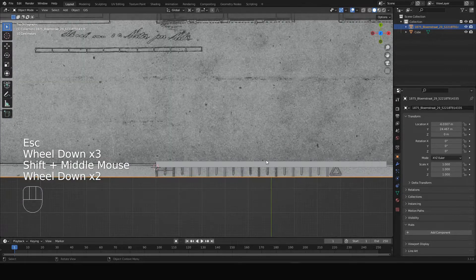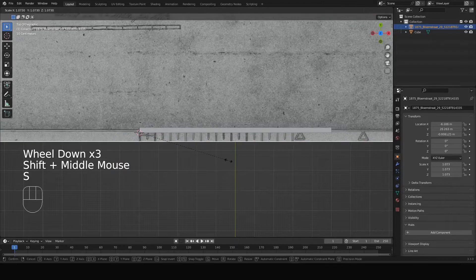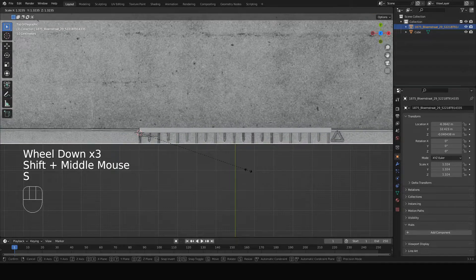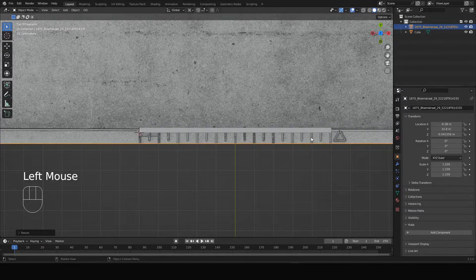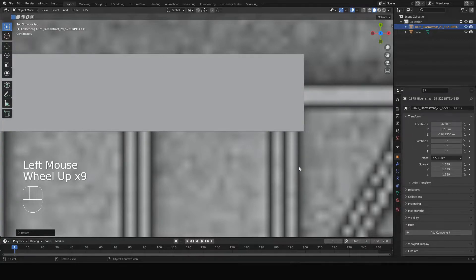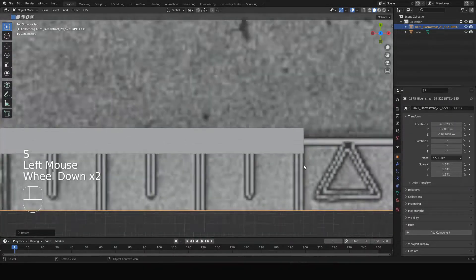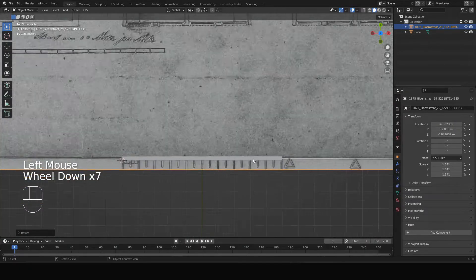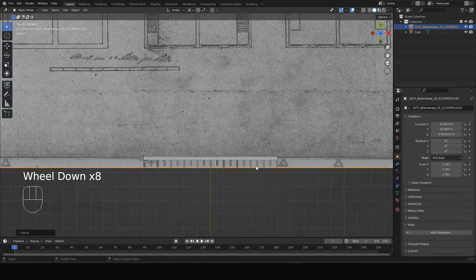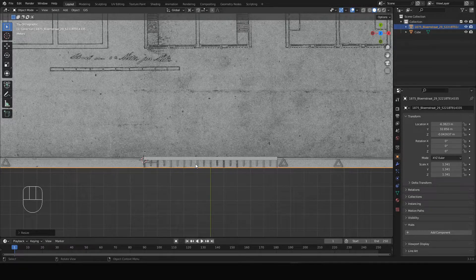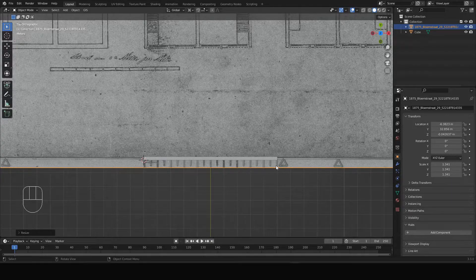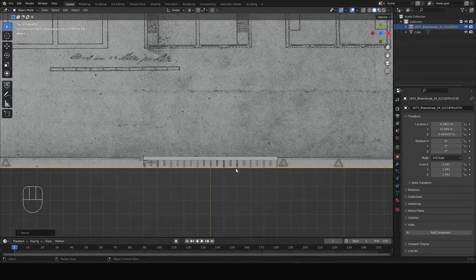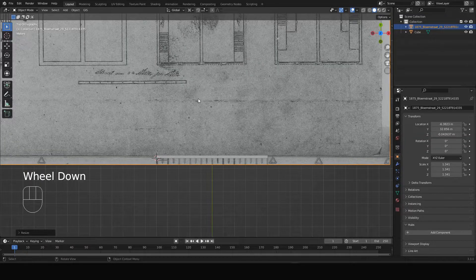We scale it up until about here, something like this. So now this one, two, three, four, five, six, seven, eight, nine, ten - ten centimeters matches 10 meters in Blender.